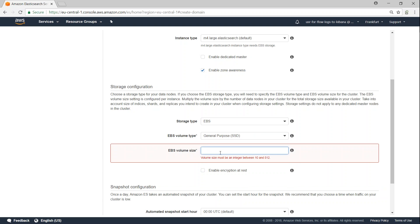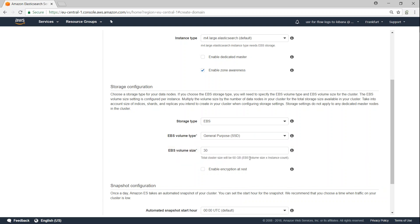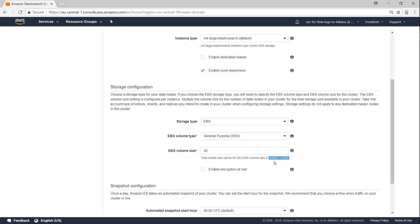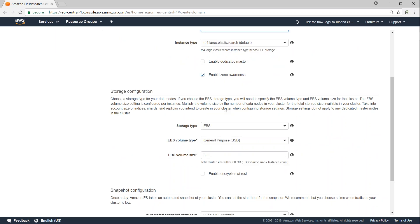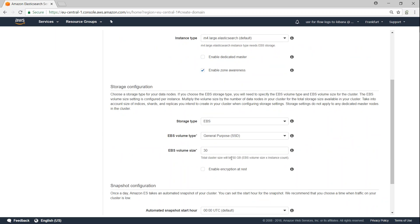And then how much data you want? So you can see a simple mathematical calculation is provided here. Let us say 30 here, and you say it's the EBS volume into the count. So earlier we gave a count size of 2, so our cluster will have a total of 60 GB in space.